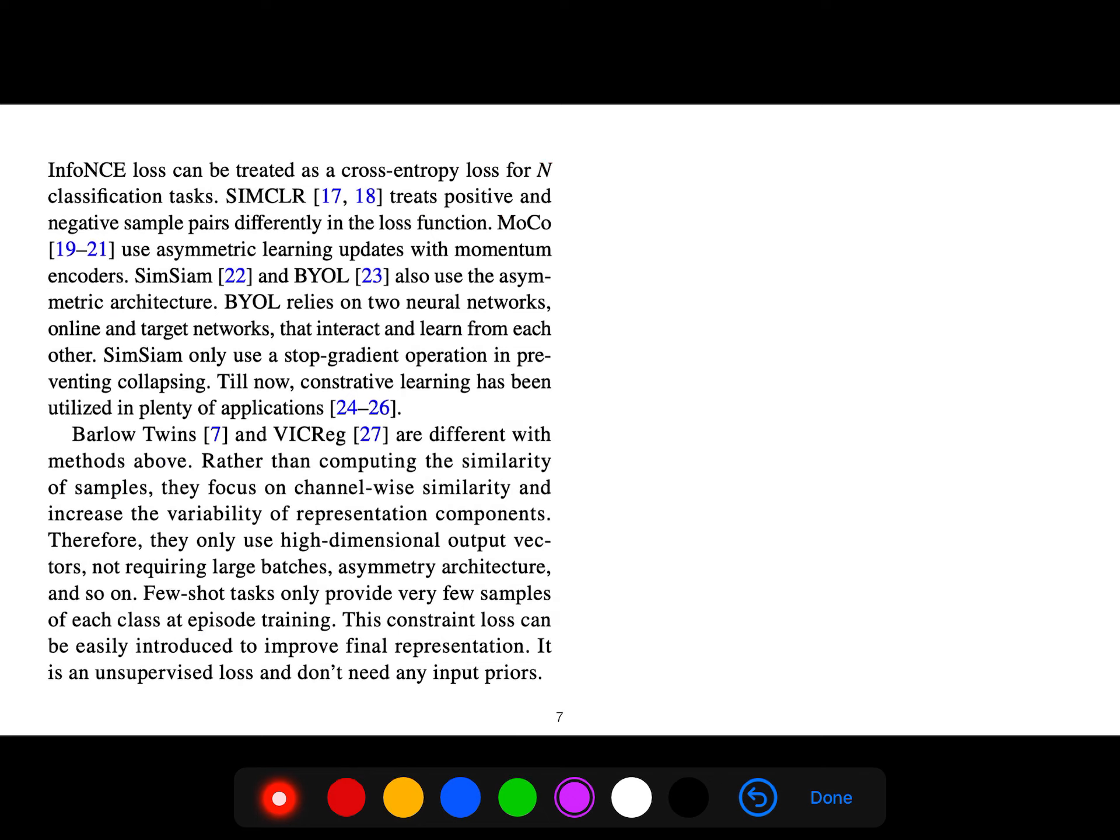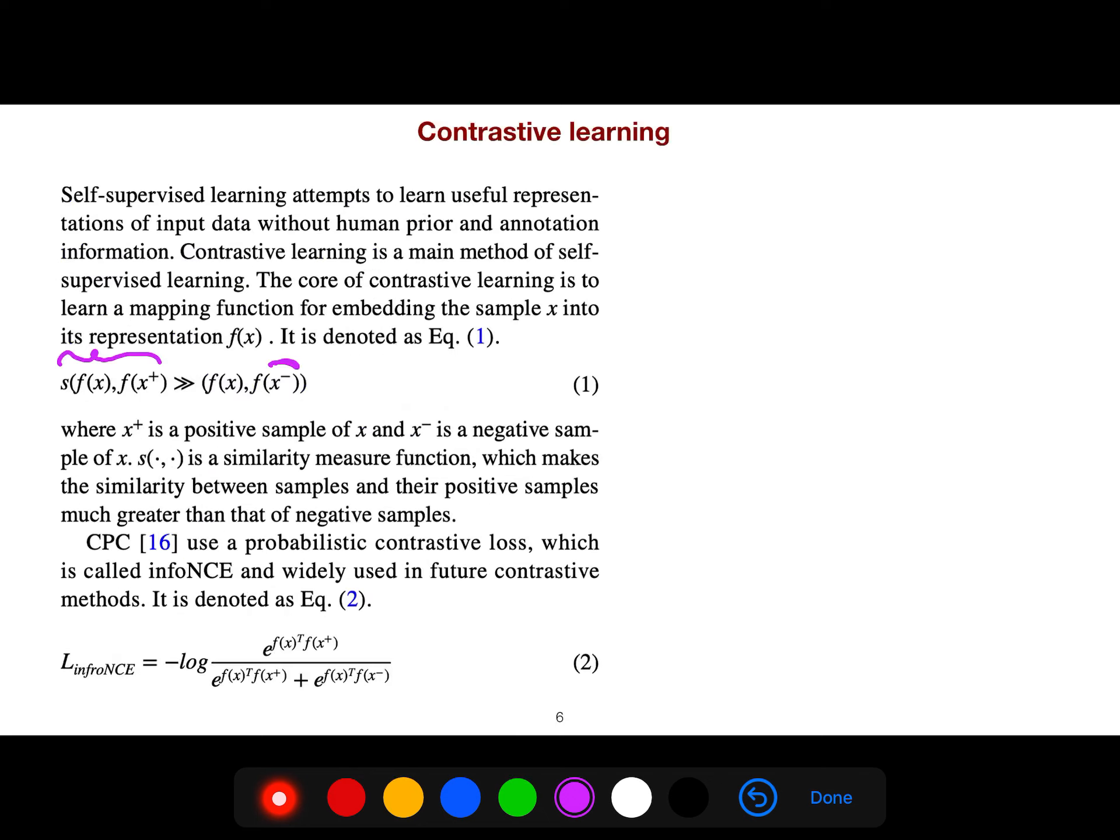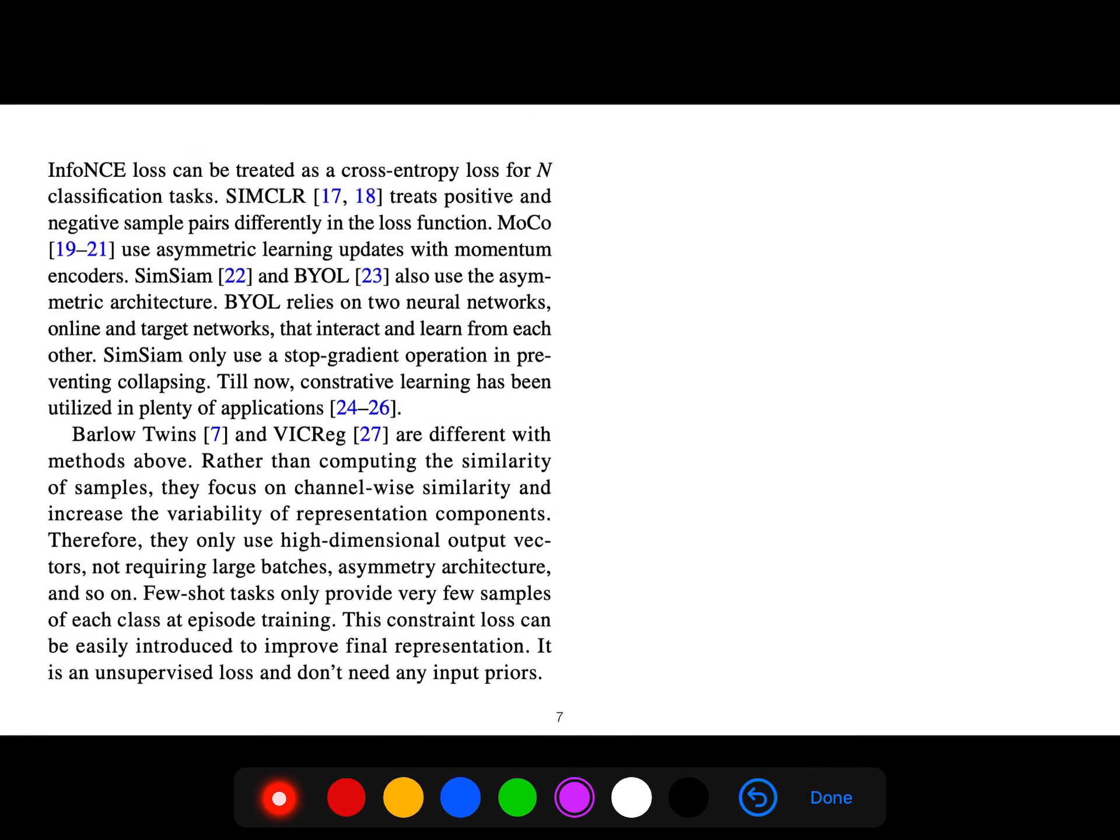InfoNCE can be treated as a cross-entropy loss for N classification tasks. SimCLR treats positive and negative sample pairs differently in the loss function.